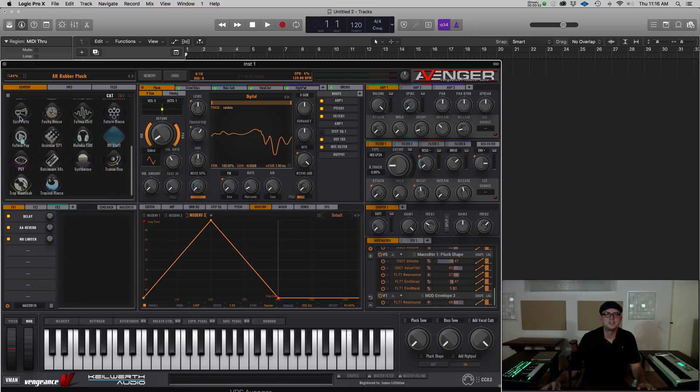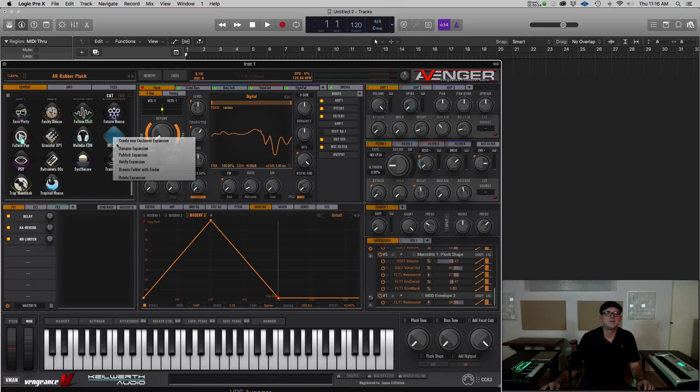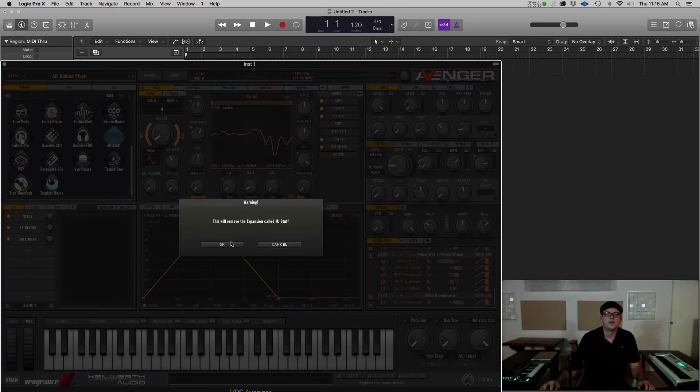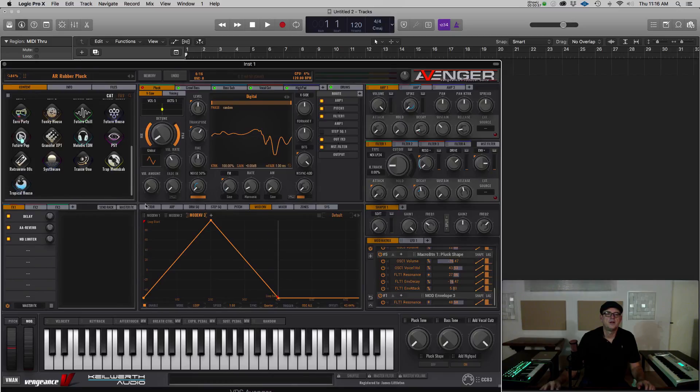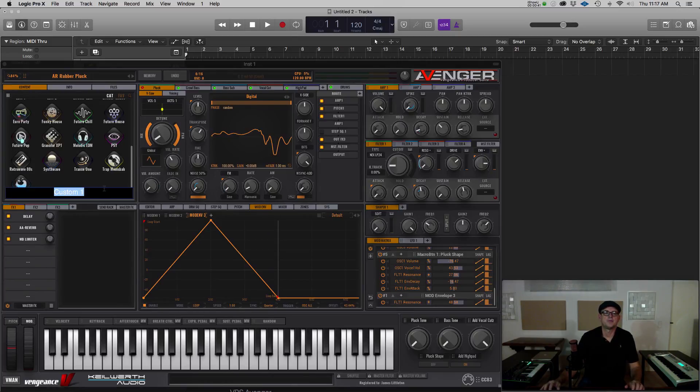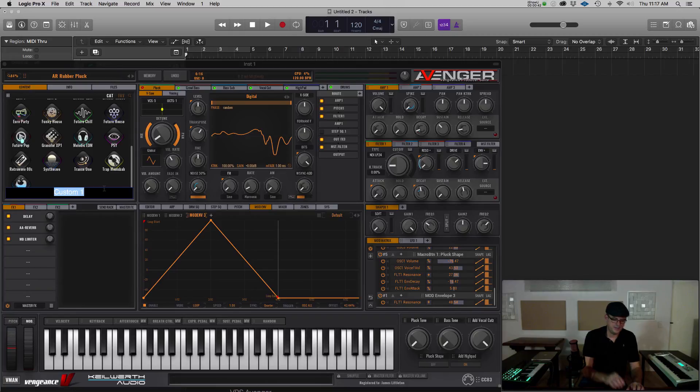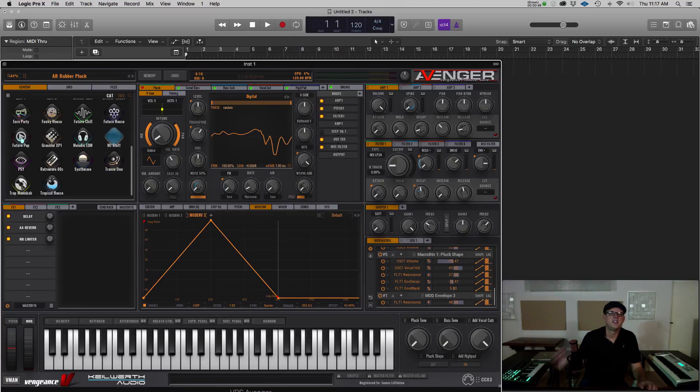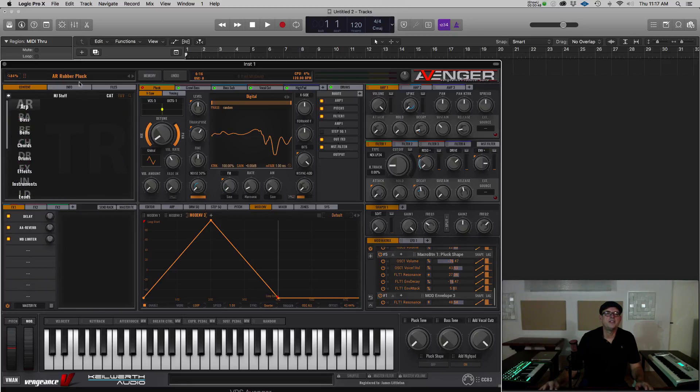Speaking of expansions, that's the other place I could save this. Let me just delete this for a moment. And I'll create my own expansion, user or customer expansion. I can name that MJ Stuff. And now I go in there and just drag this in.